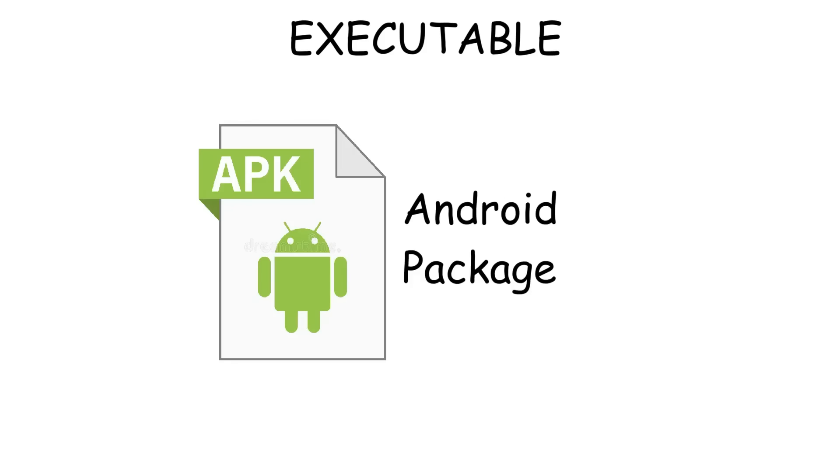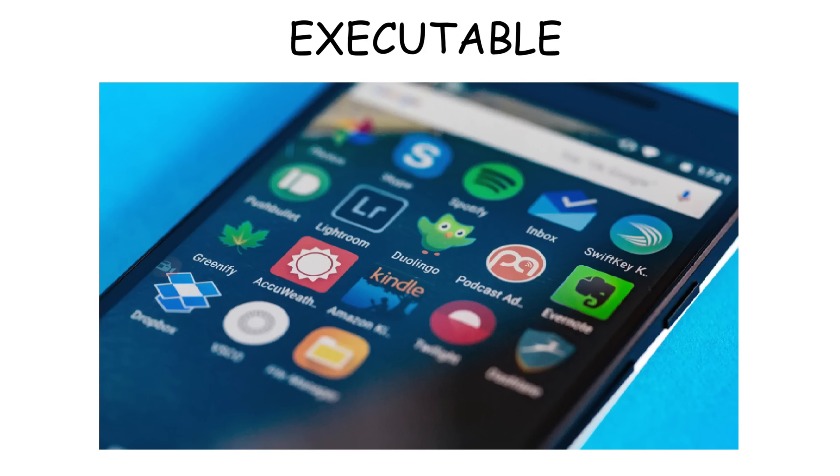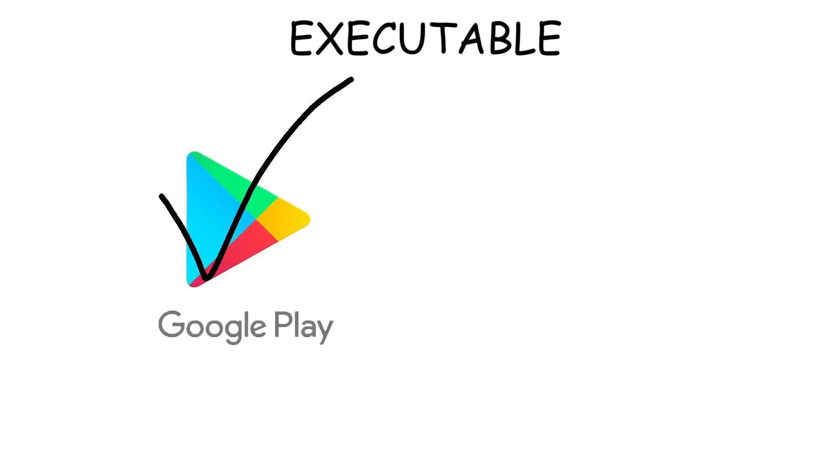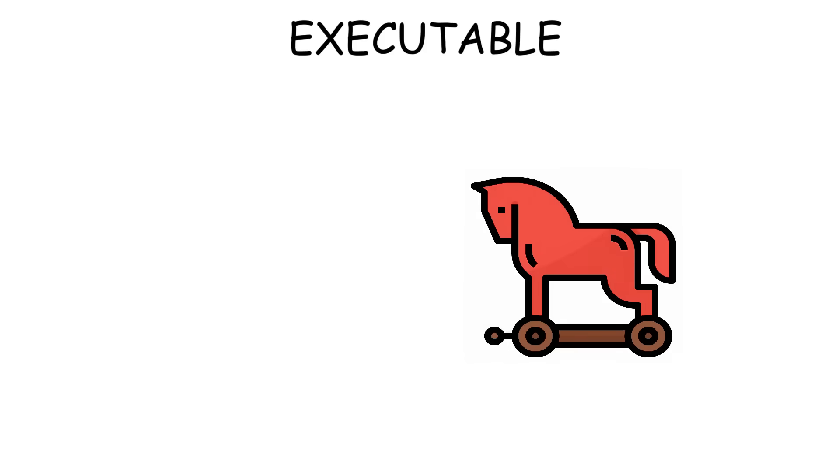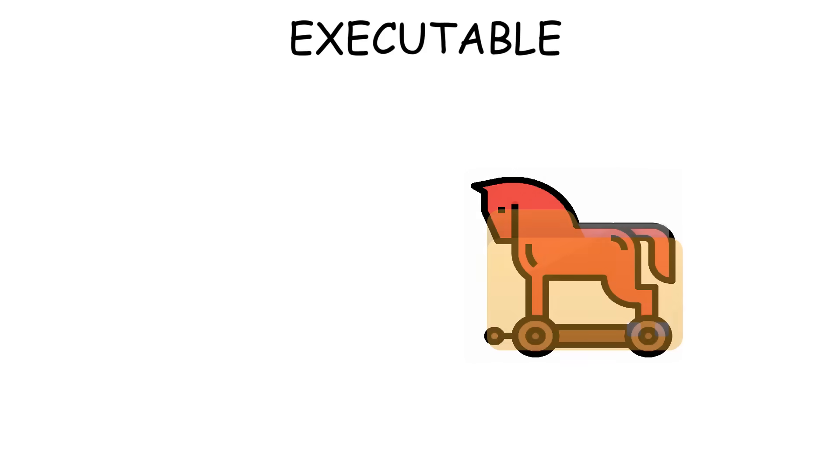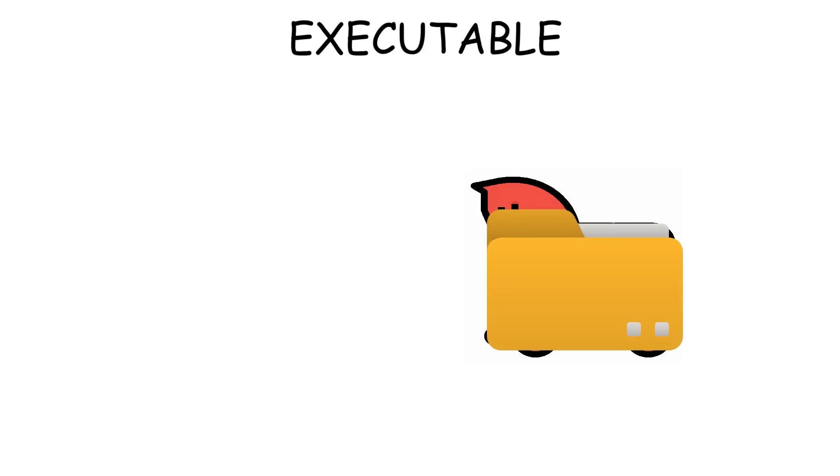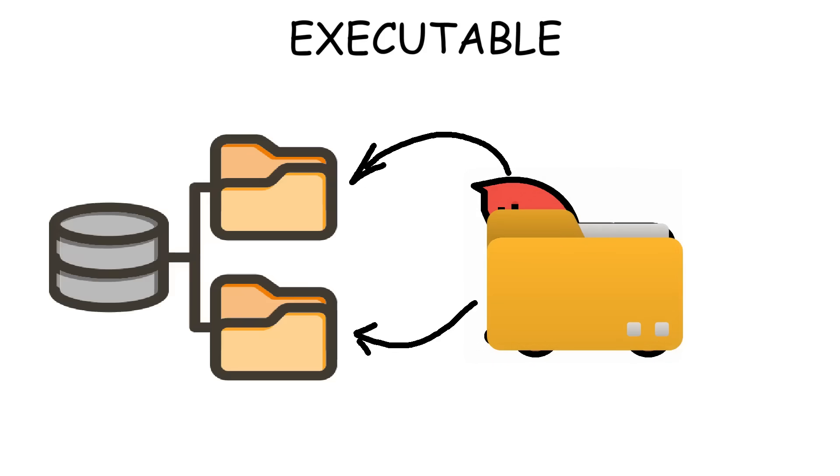And lastly, we have APK, or Android Package. This is the file format used to install apps on Android devices. Whether it's a game, a tool, or anything, it all comes packaged as an APK. When you download from the Play Store, it's generally safe. But if it's downloaded from random websites, not so much. Because usually it's a Trojan disguised as an app, which allows the hacker to steal your data.